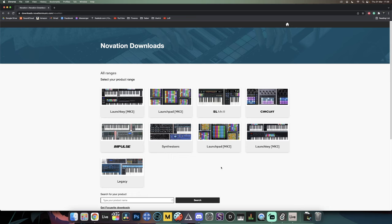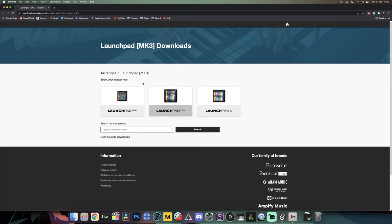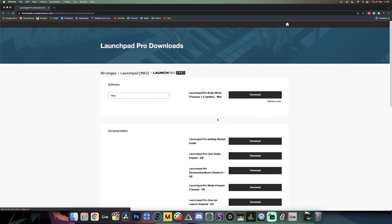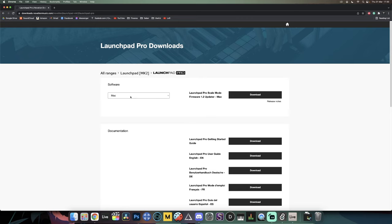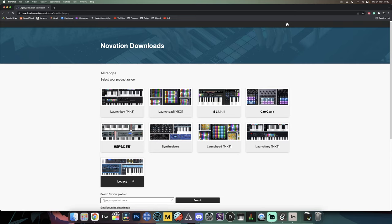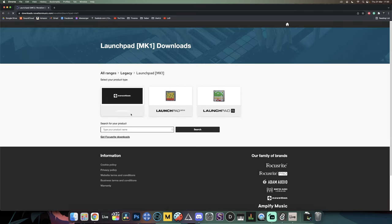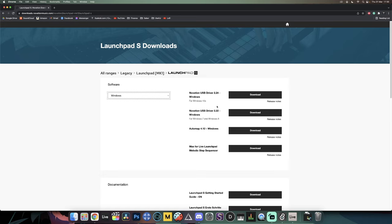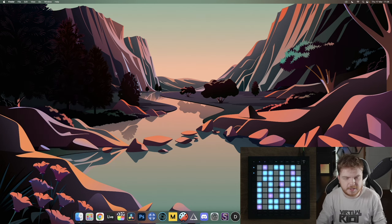Find your launchpad at downloads.novationmusic.com. If you have a Mark 3 launchpad it'll be listed there, Mark 2 here, and any Mark 1 launchpad will be in the legacy section. For a Mark 3 launchpad like the Launchpad Pro or Launchpad X, you'll see 'Go to Components Web' under the software links tab — that's where you update your firmware and find the Windows USB driver. For Mark 2 launchpads, there will be a firmware update and the Novation USB drivers depending on your Windows version. For Mark 1 launchpads under the legacy tab, you won't find a firmware update, but if you're on Windows you'll see the Novation USB driver there as well.